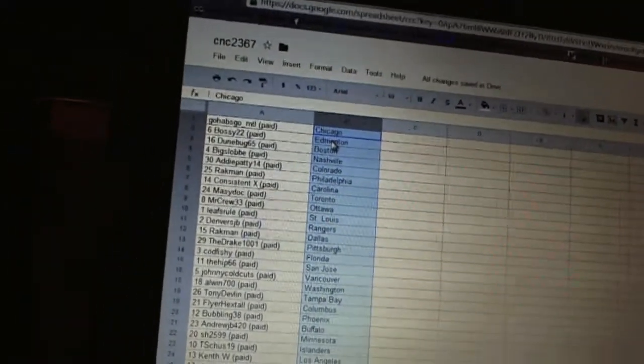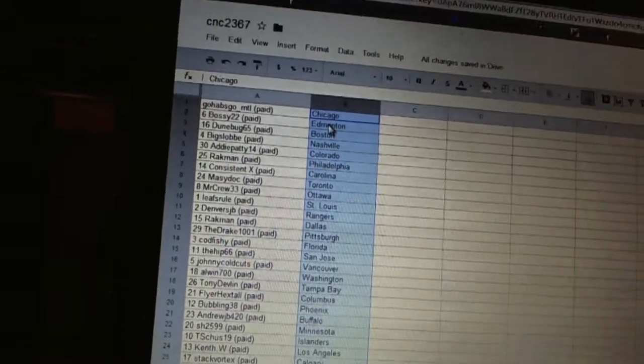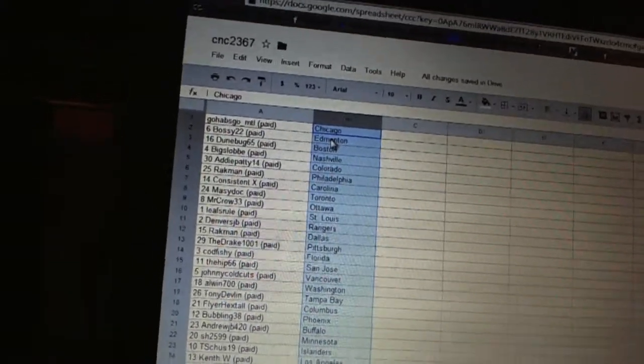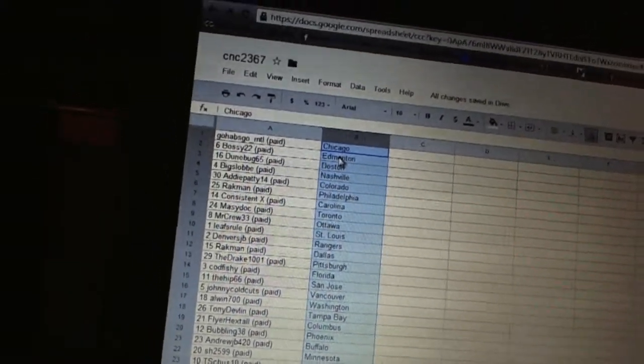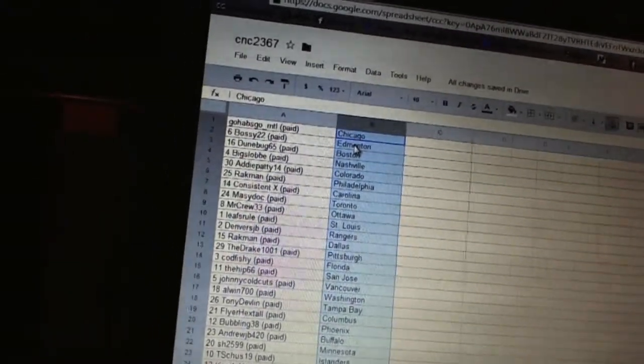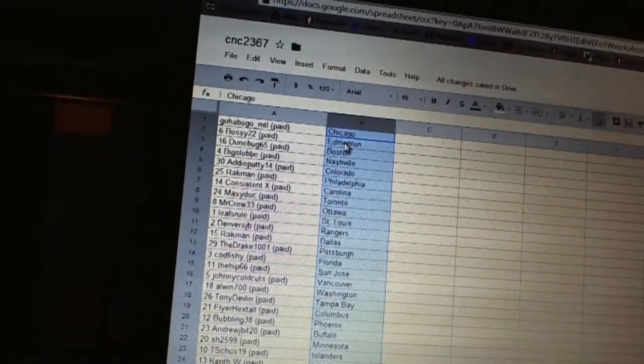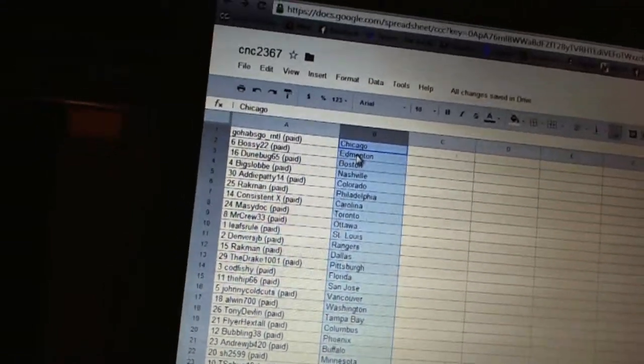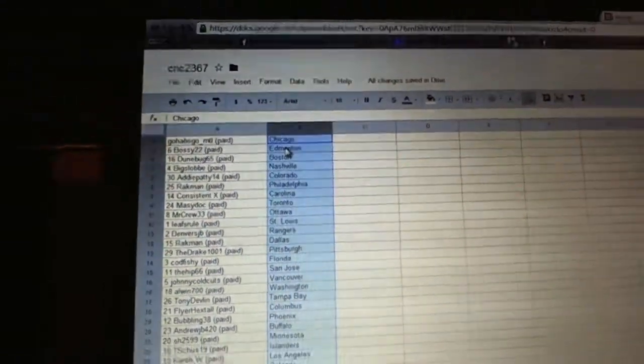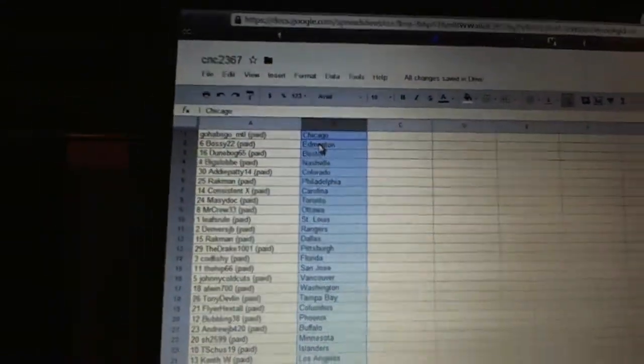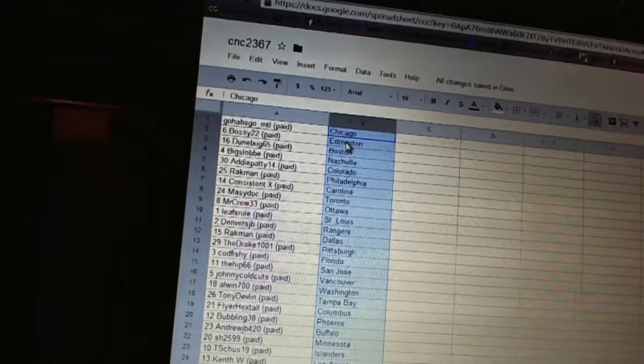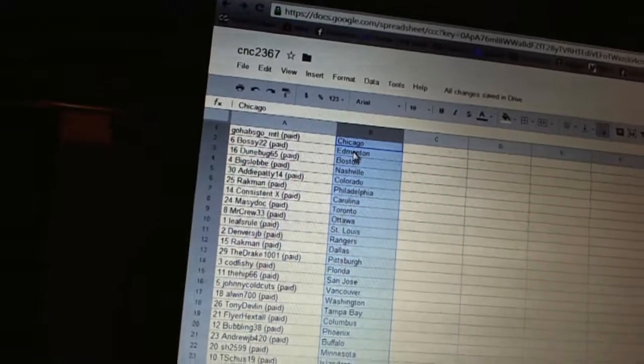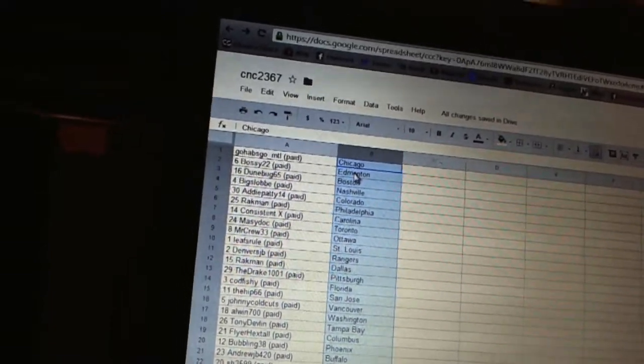GoHabs GoMTL has Chicago, Bossy22 has Edmonton, Doonbug65 has Boston, Big Slob has Nashville, Addy Patty has Colorado, Rackman has Philadelphia, Consistent X has Carolina, Macy Dock has Toronto.